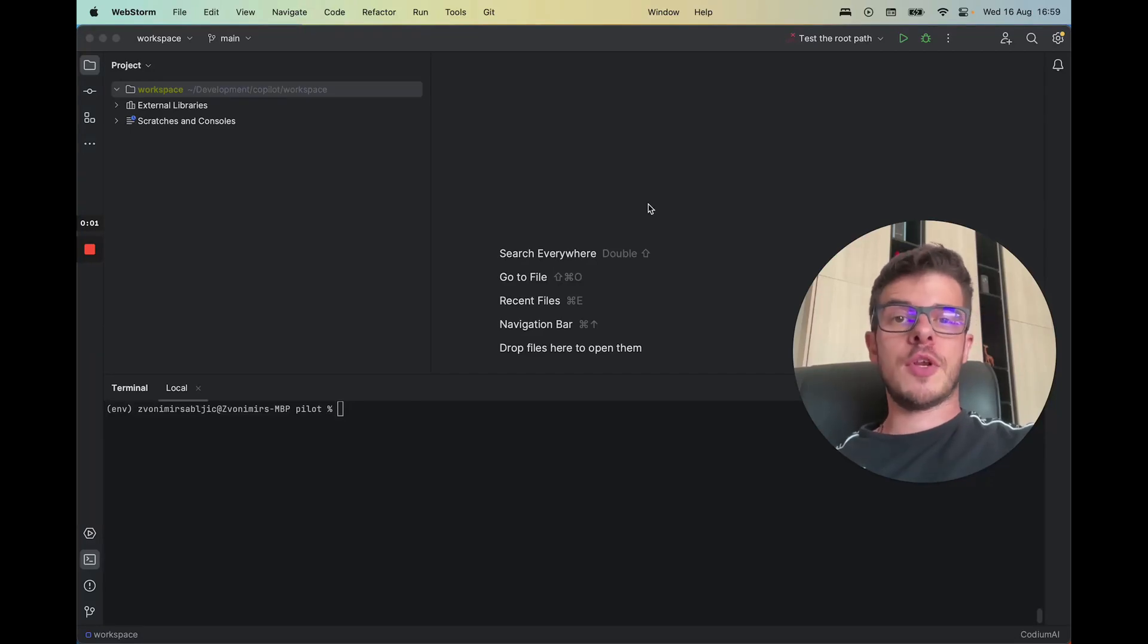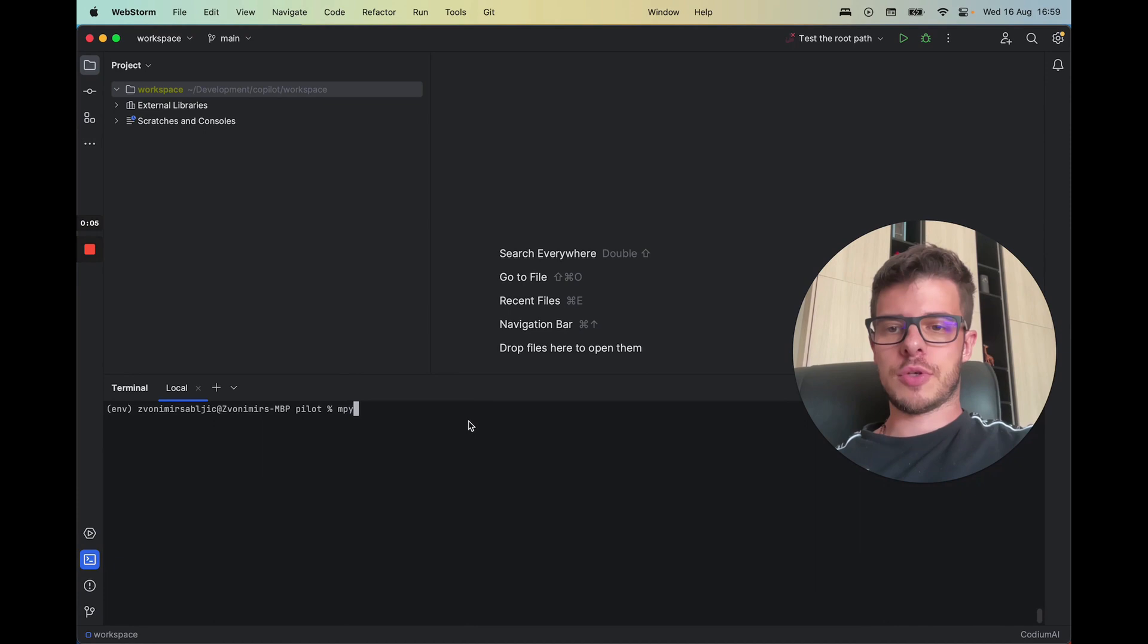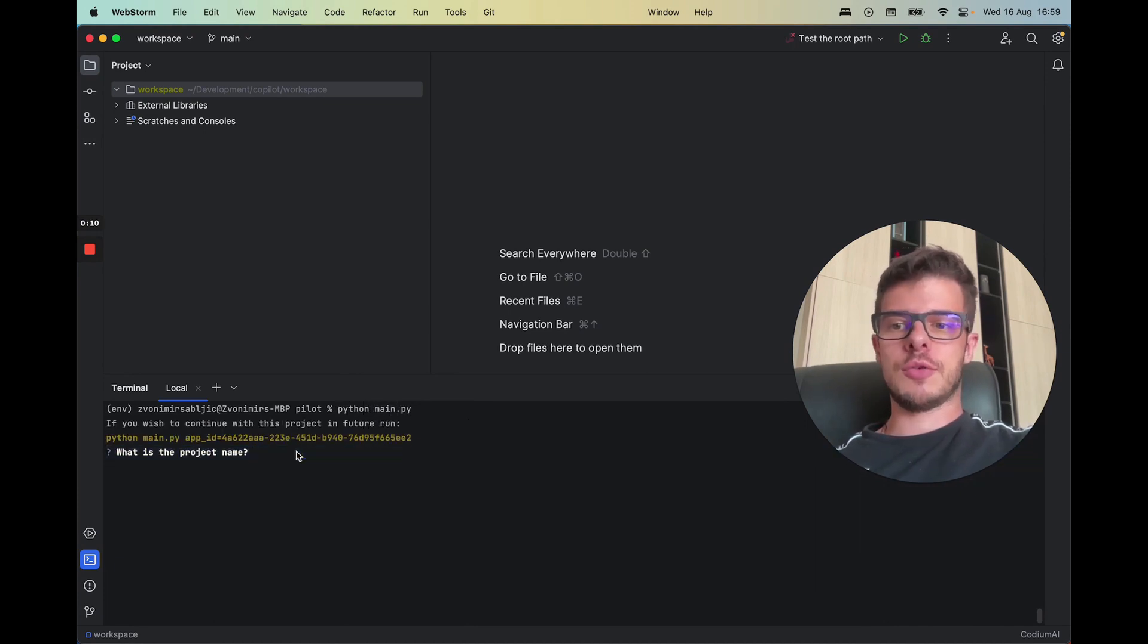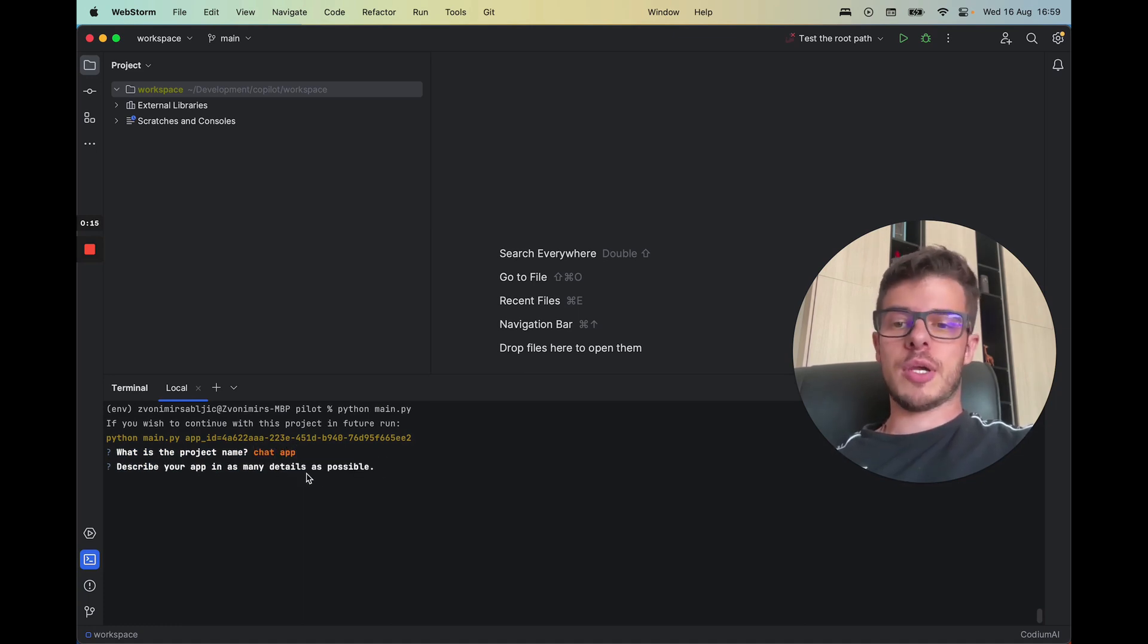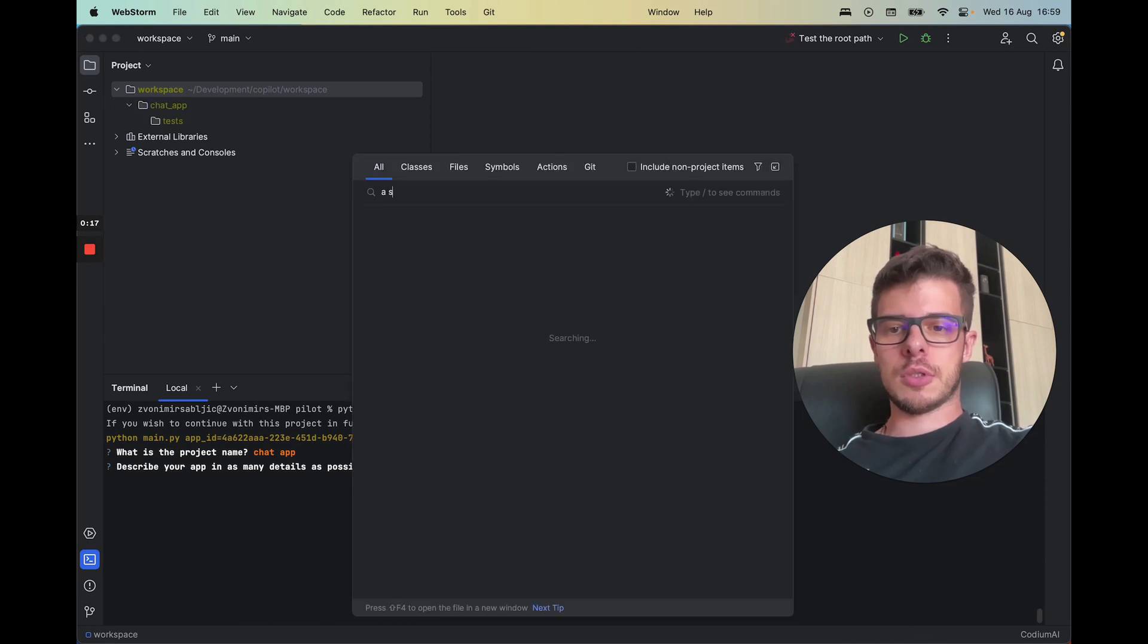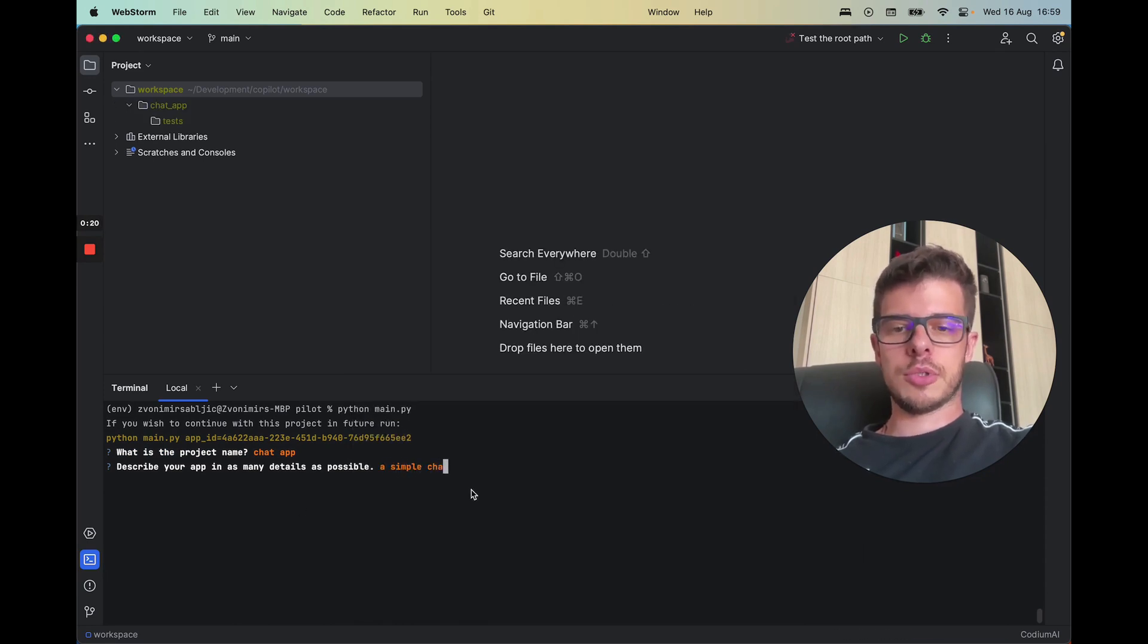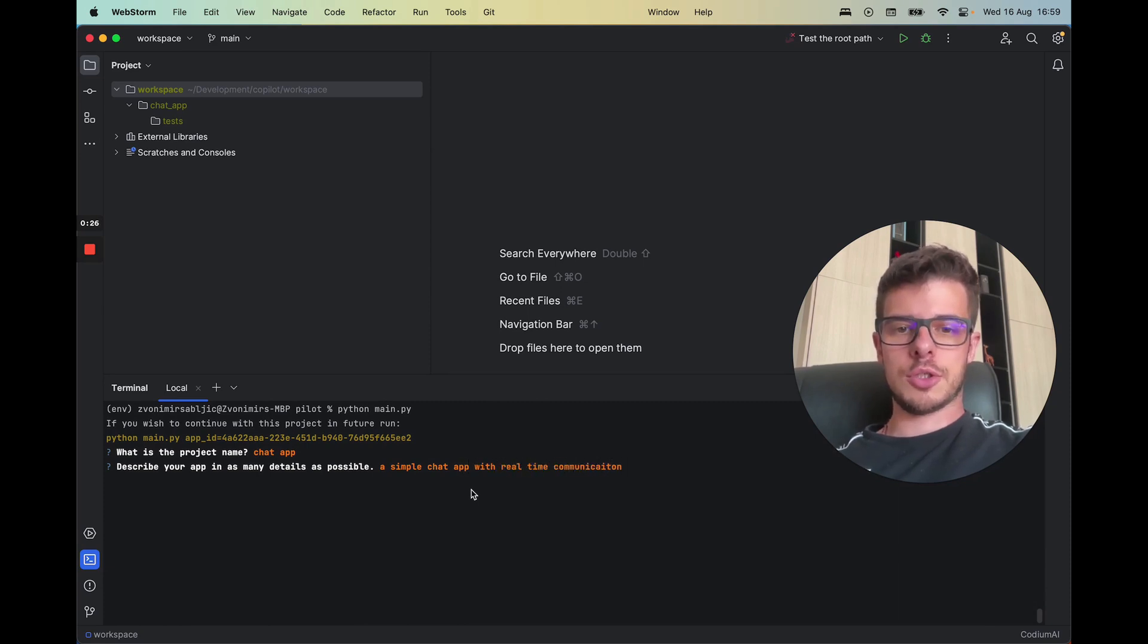Hi everyone, in this video I'm going to show you how GPT Pilot works, so let's try it out. I'll do python main. First it asks you for a project name. I'll do just a chat app and I'll describe your project, so I'll do a simple chat app with real-time communication.